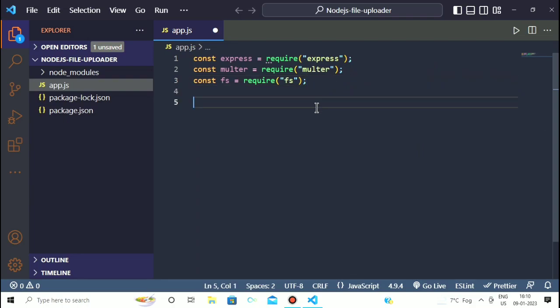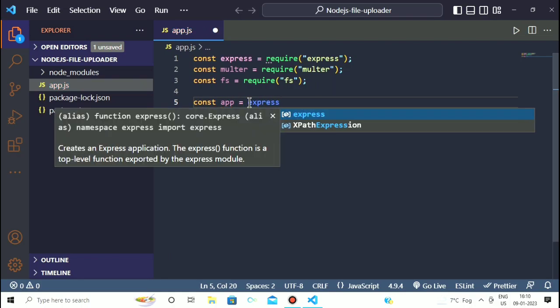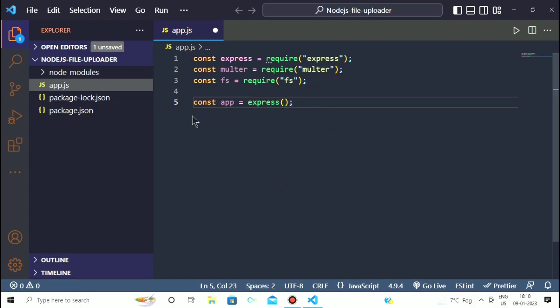Now after this we have to make an Express application. To make an Express application we have to write the code: 'const app = express()'. This code will create an Express application.